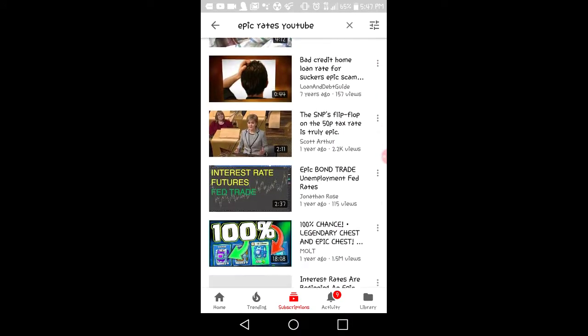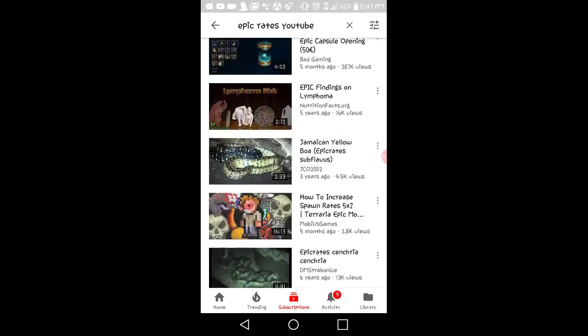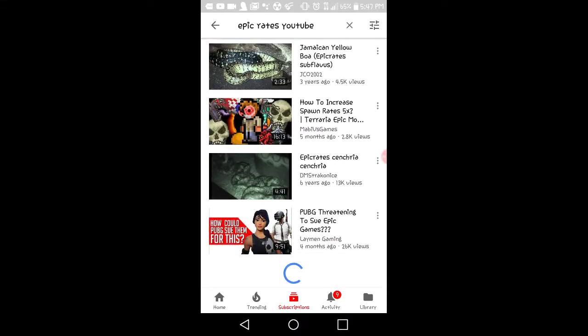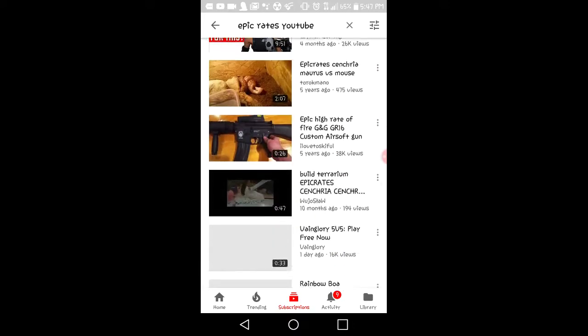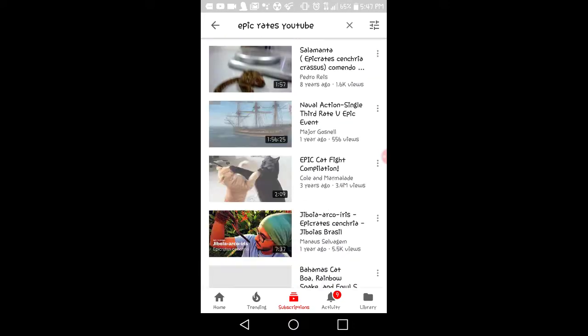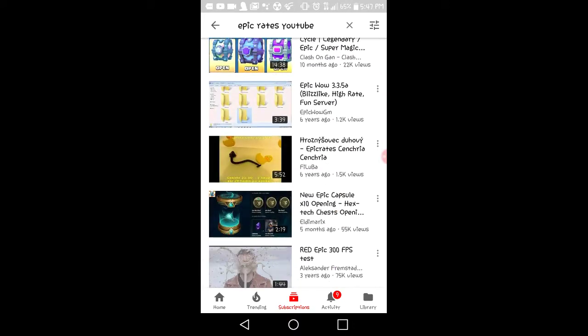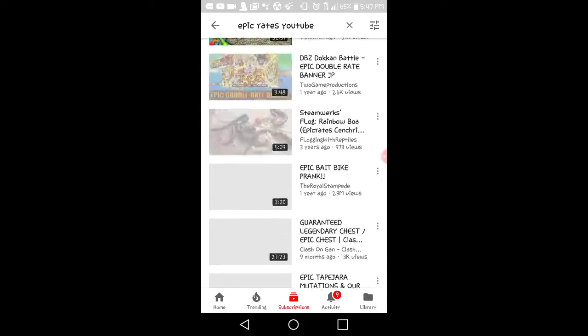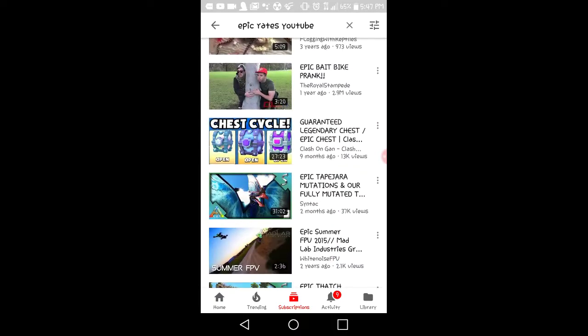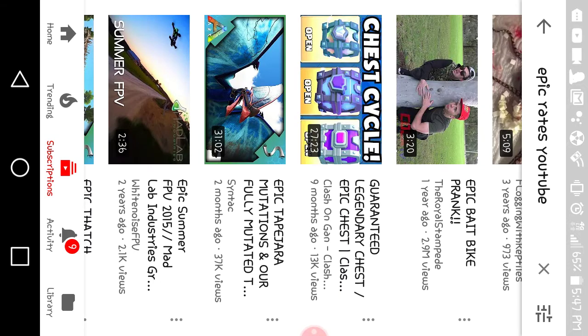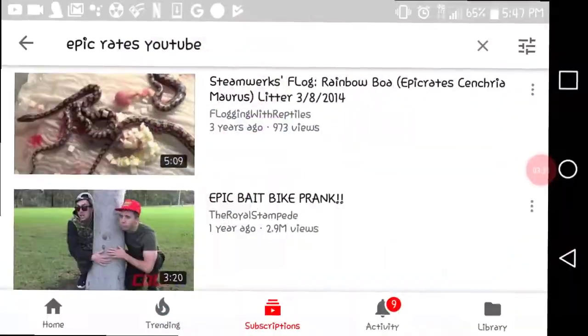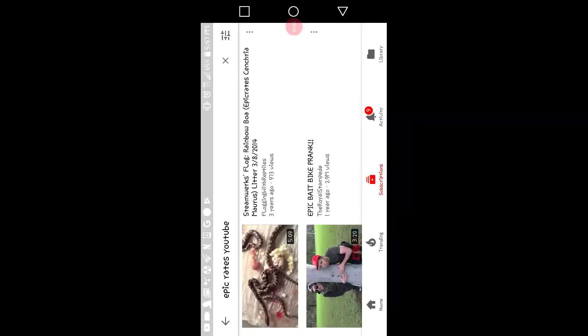My friend epic rates, actually, it took off his YouTube channel. What in the world? That is crazy guys. I'm literally finding this out with you.